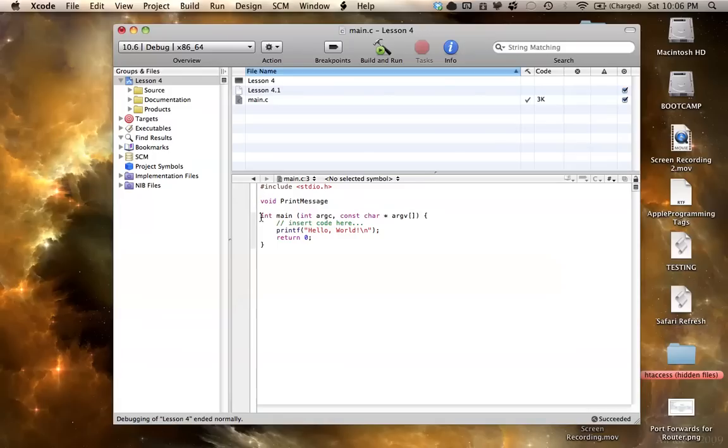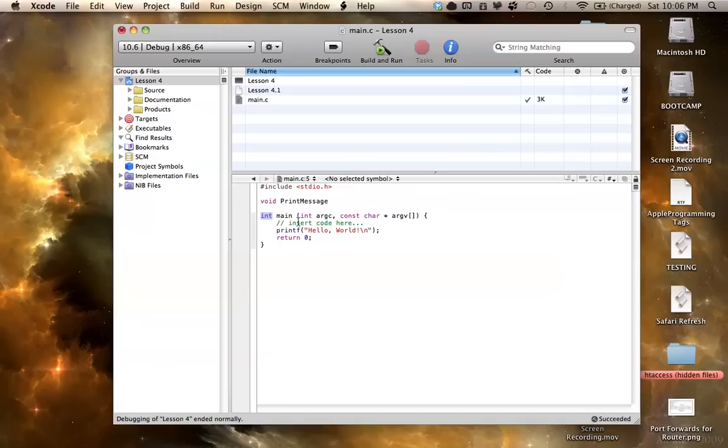So for example, here we have int main, and that means it's going to return something. So in this case, it returns an integer of zero, and that's what int stands for. So this is known as a return type, the thing that's out front.